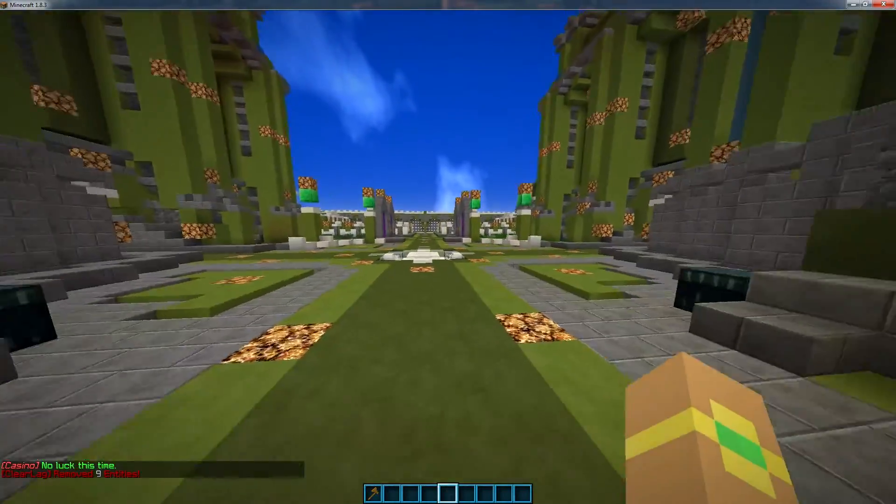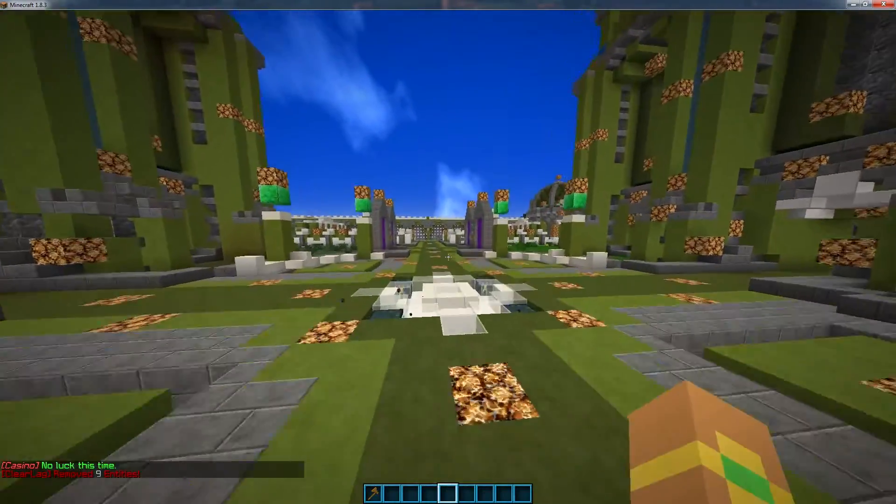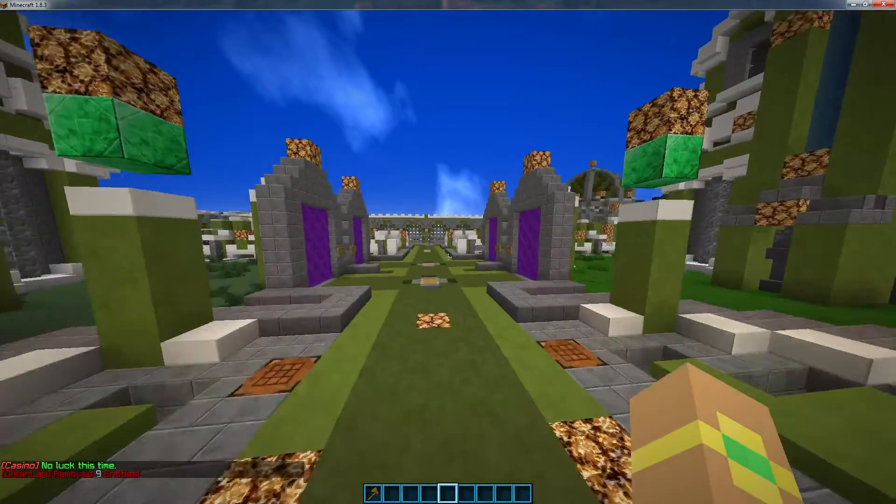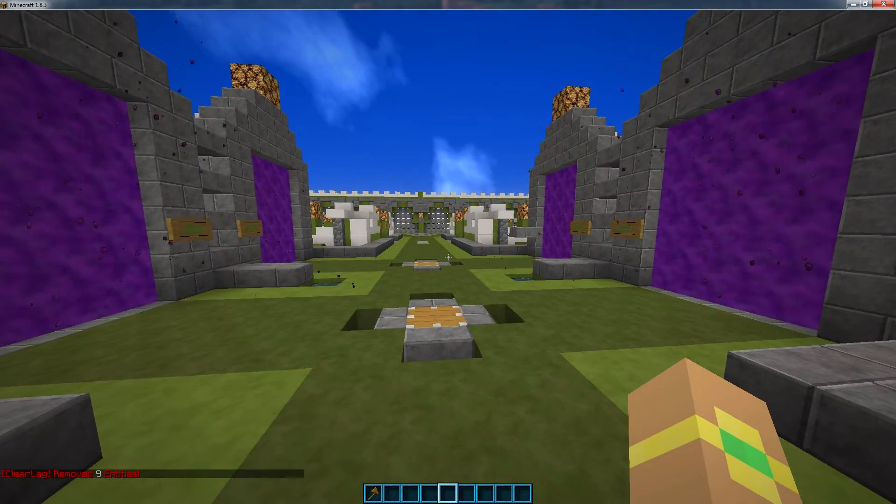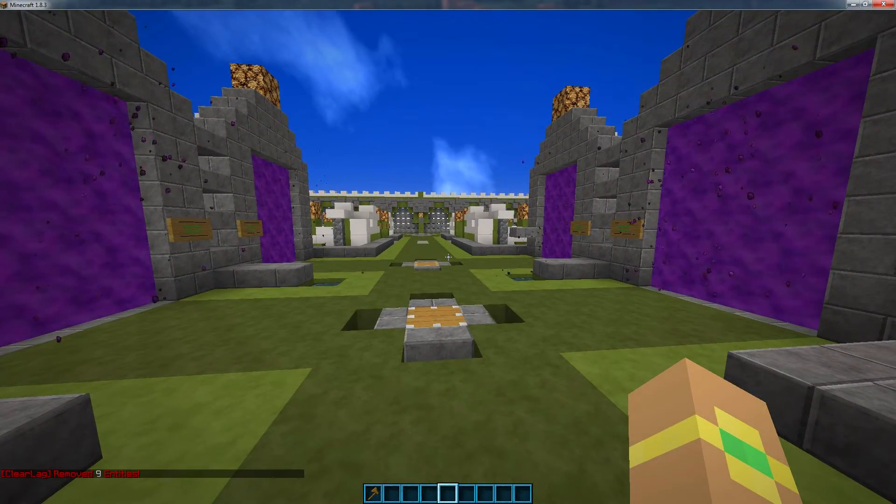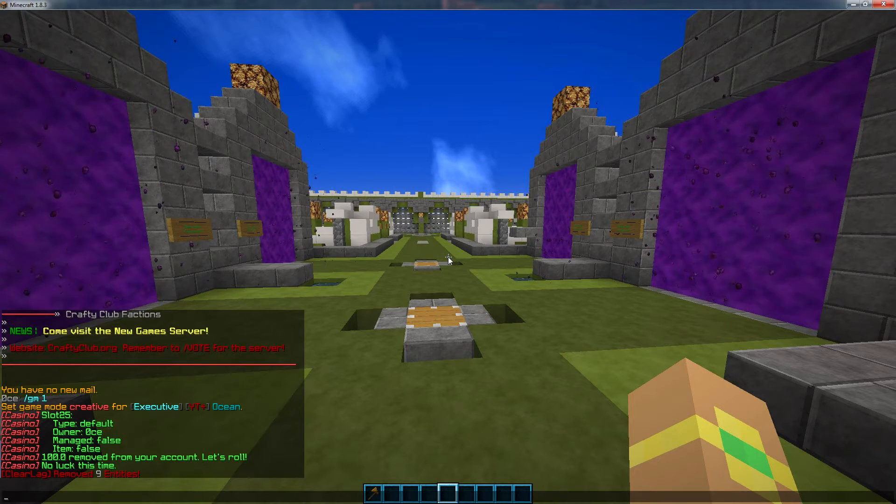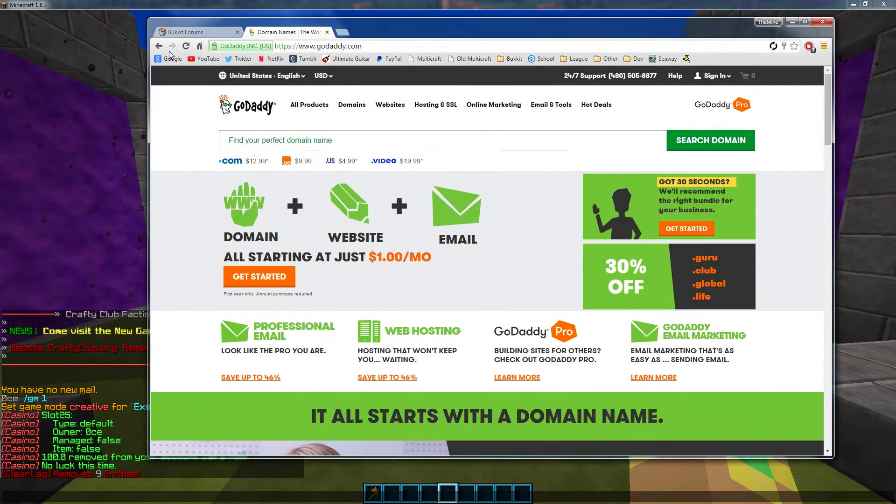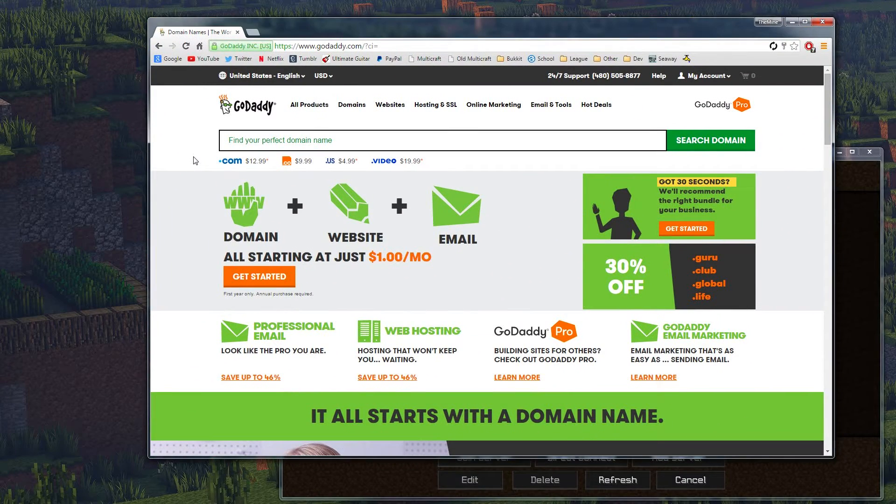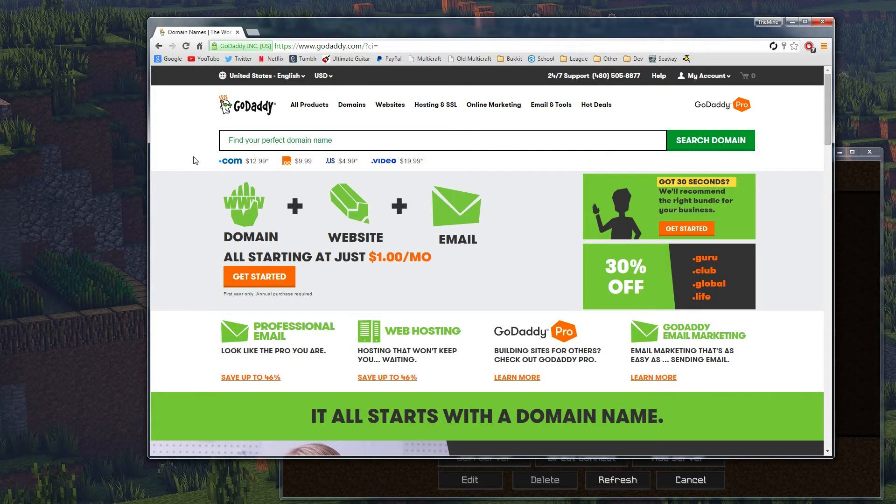What you're going to need is a bungee cord server, obviously, because this is what it's for, and a server address, or what it's actually called, a domain. So if you don't know how to set up a server address, then go to my very first video where I show you how to set that up.